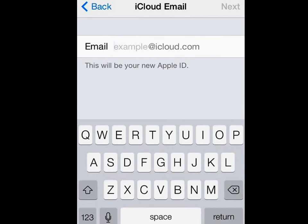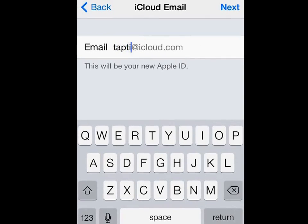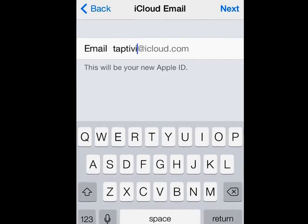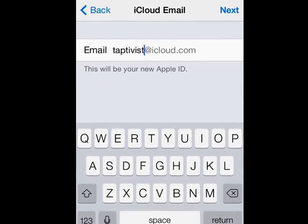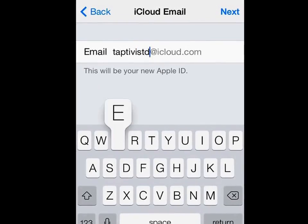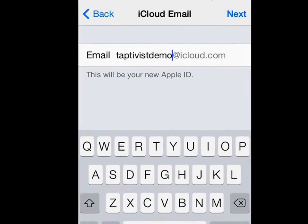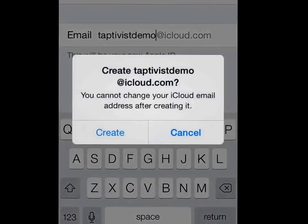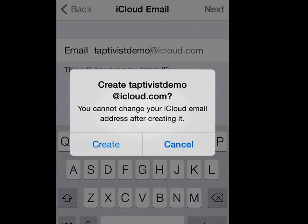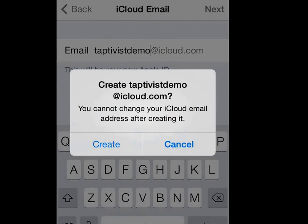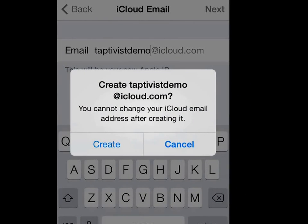Here I can select the name that's going to be my email address, so again I'll just make this a demo one. Tap on Next to proceed. There's just a warning that you won't be able to change this, so let's carry on and create.